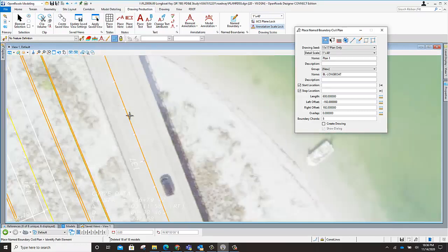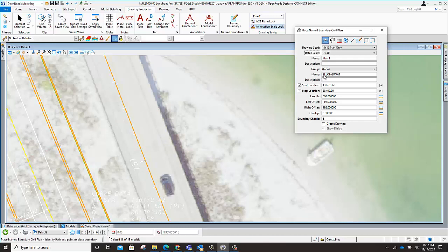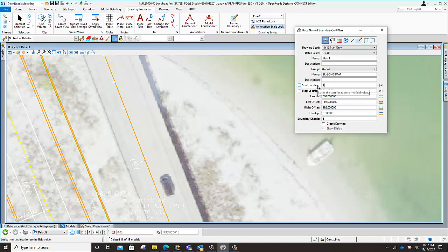I'm going to zoom in over here and select my baseline. You cannot change this name — if you change the name it's going to get overwritten as soon as you select your baseline. You have to first select the path that you're going to do the sheets on. Accept it, and you'll see it has the name, and you'll see the clip sheet borders here. I want to change its name — at this point is when you can change it — so I'll put a dash in there, hit Enter. And we can then place our borders. We can key in 121+60 where the beginning is.